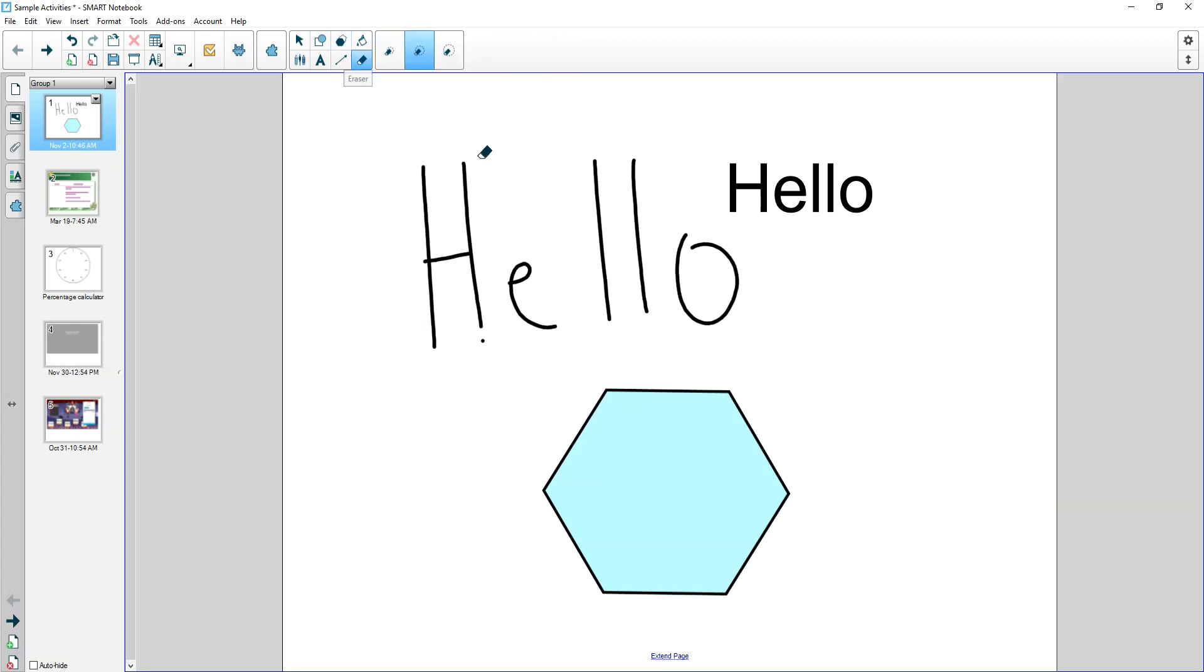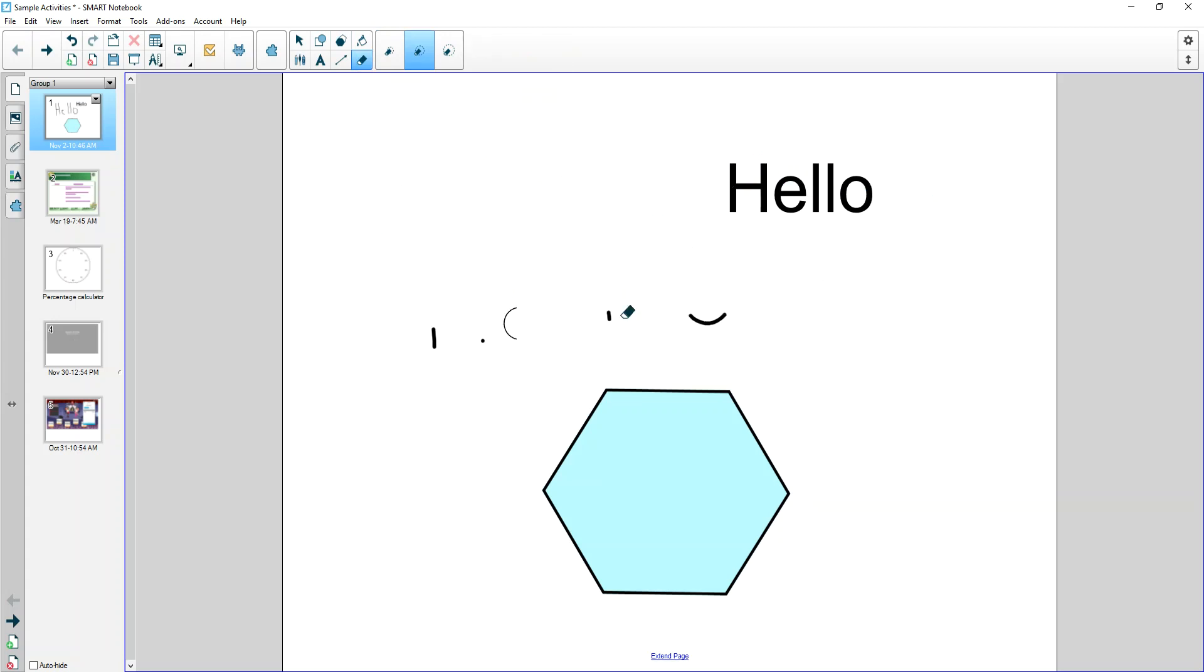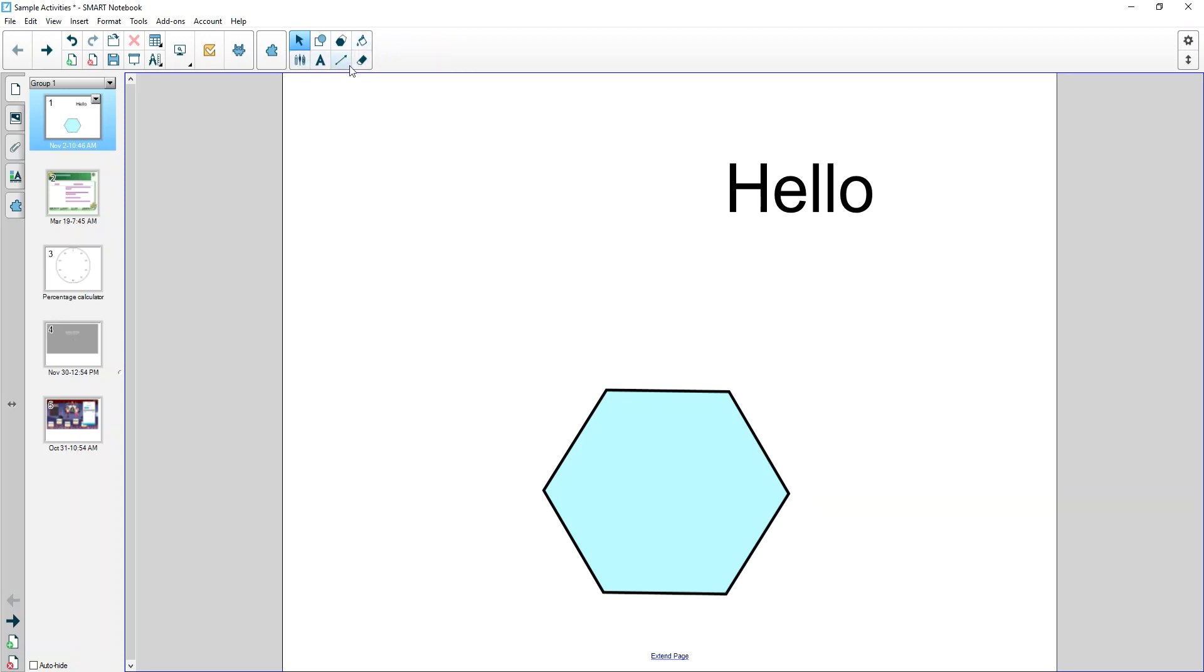So you'll have to go to this eraser and manually erase something. Notice that the only thing I can erase is digital ink and not text and not shapes. So that in a nutshell is this tools menu for adding content onto your Smart Notebook file.